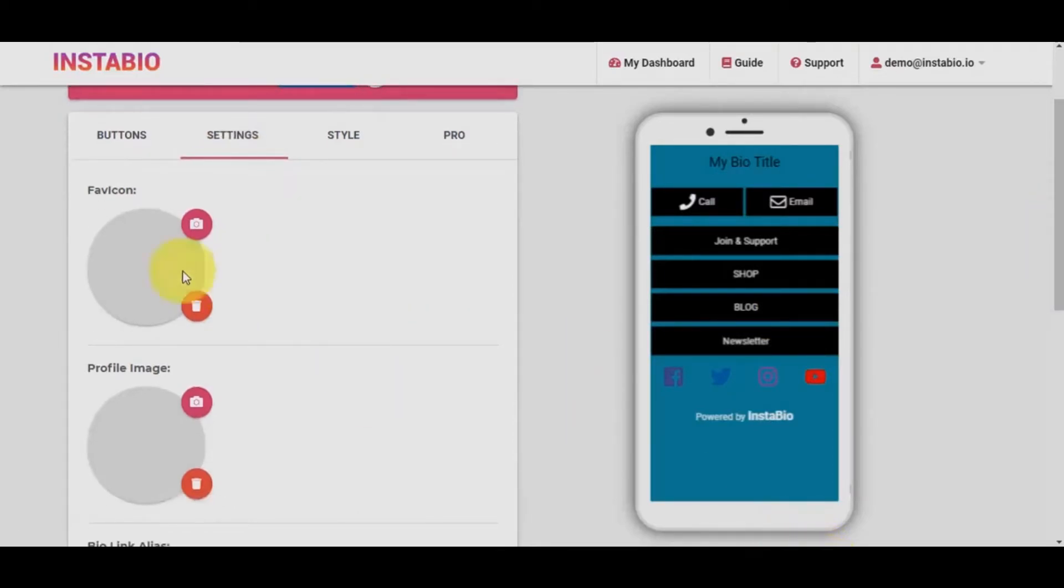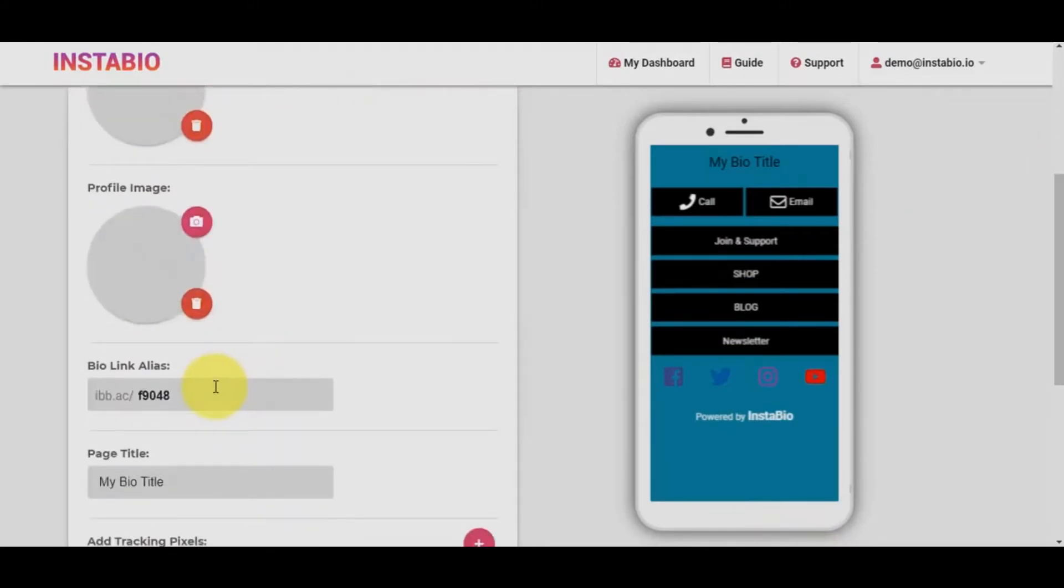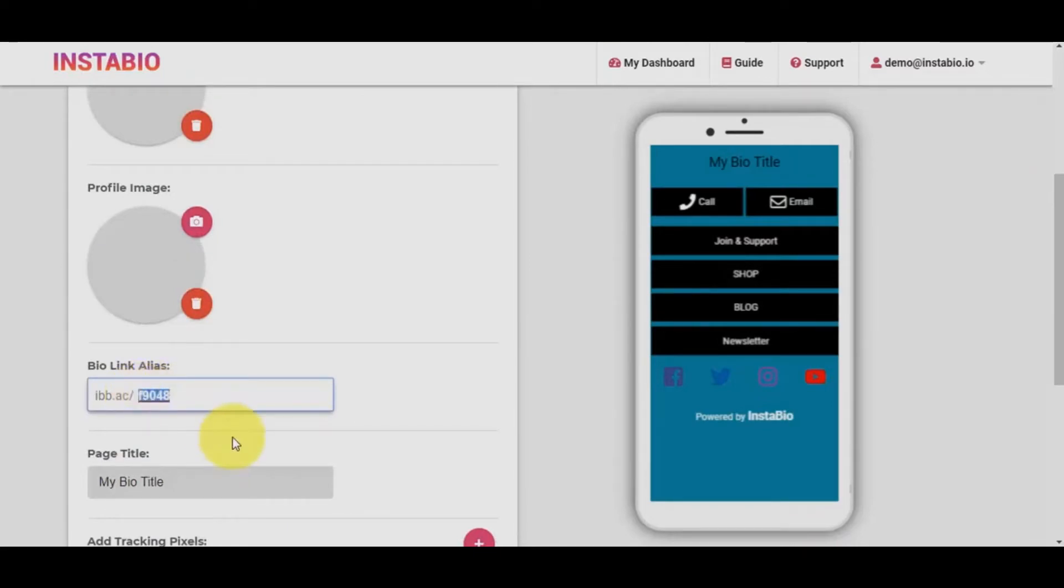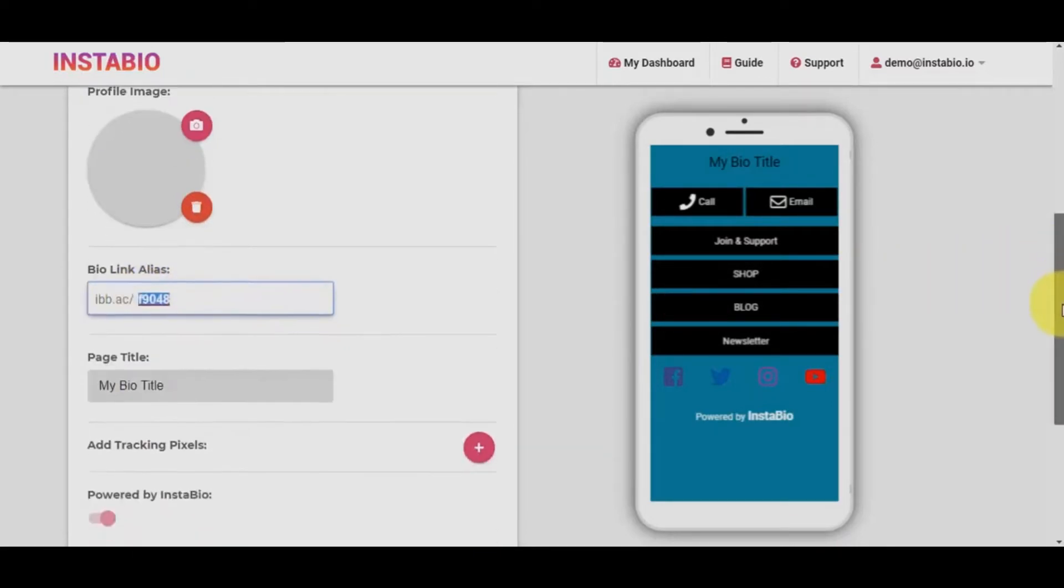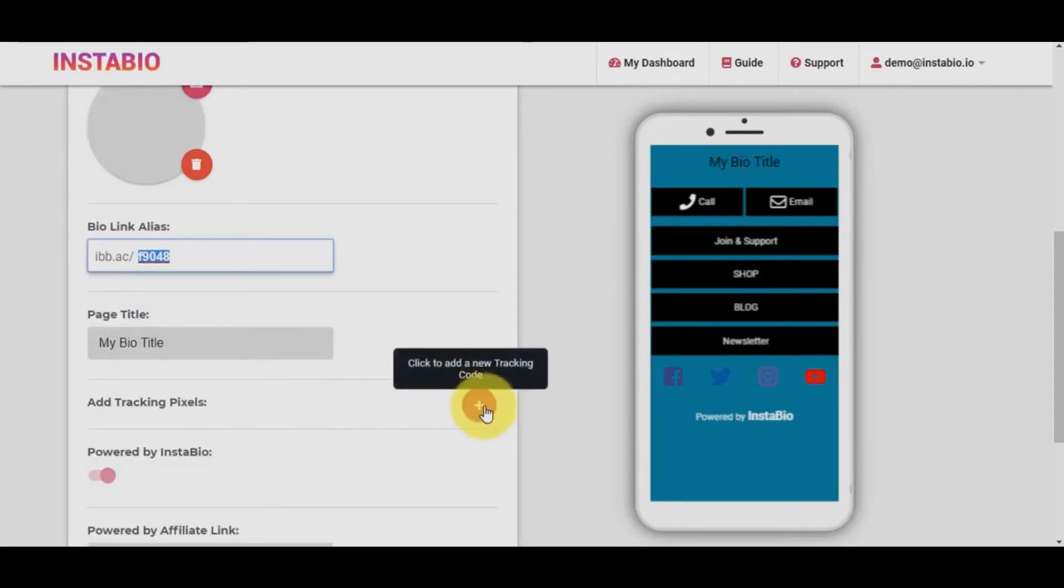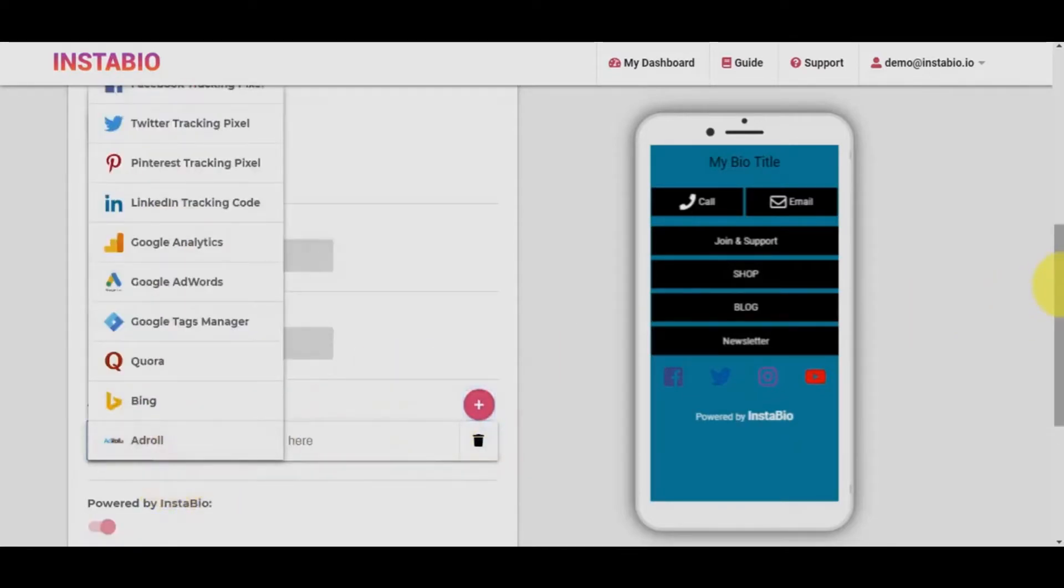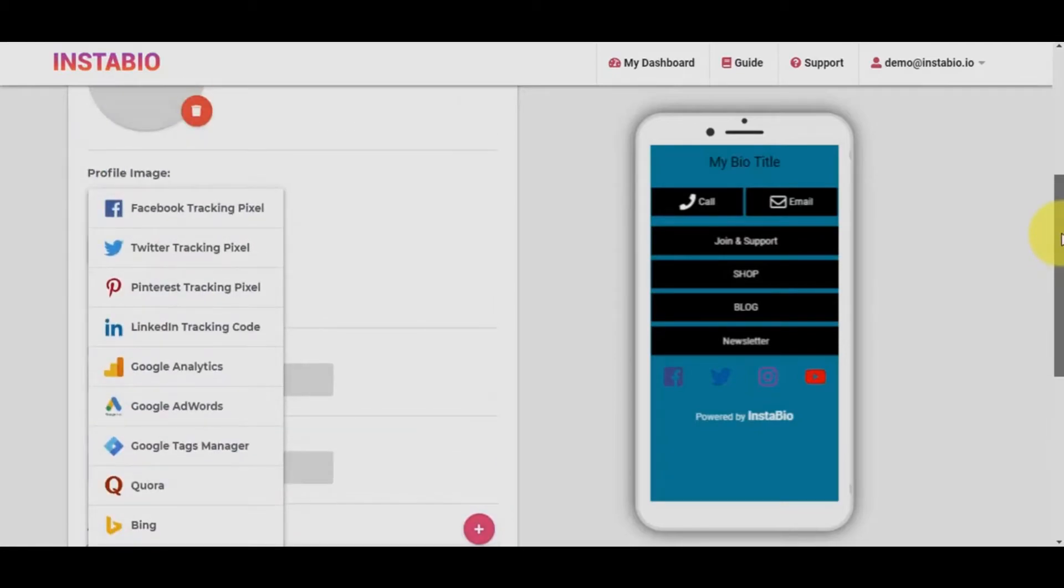Don't forget you can upload your own favicon and profile images. You can also add your custom or choice URL alias.